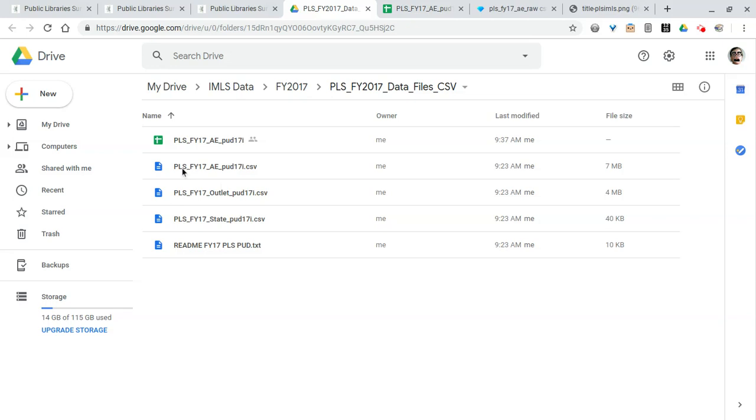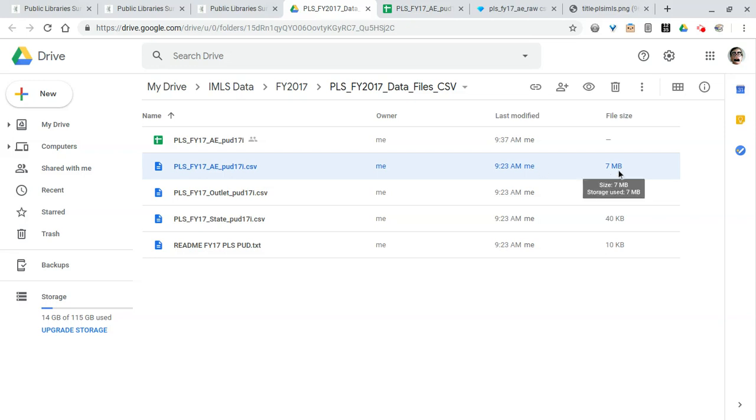It's collected by the data coordinator for each state or the state library, and it's sort of a summary for all the libraries in that state. The outlet file is all of the branches, central libraries, and bookmobiles in the United States.